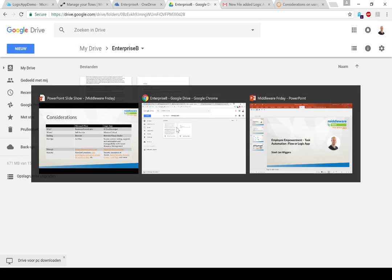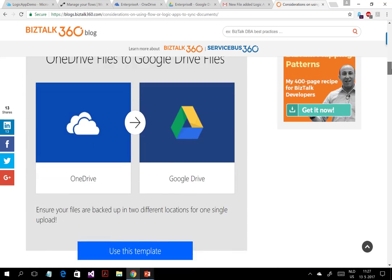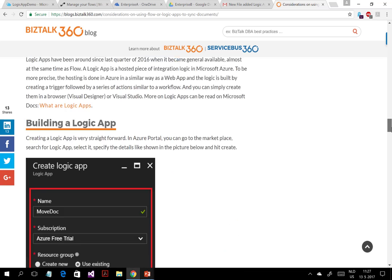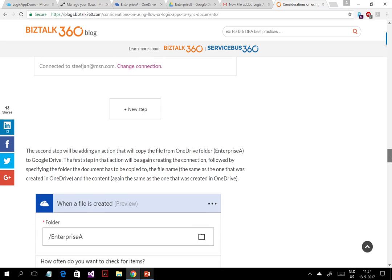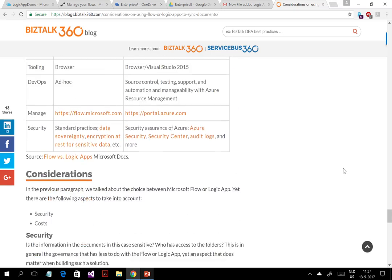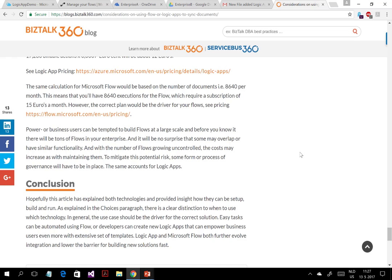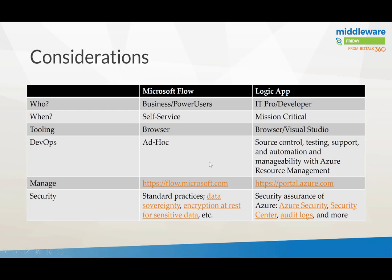This is based on a blog post I wrote, which you can find on the BizTalk 360 blog. It describes how to build a Flow and a Logic App, explains in detail what happens, and covers considerations around security and costs. From a governance perspective, if you want to prevent too many flows or Logic Apps running unchecked, you need governance because there are costs involved. To summarize: from an employee empowerment perspective, you either give control to the user with Flow, or give that control to IT who can implement it pretty quickly.